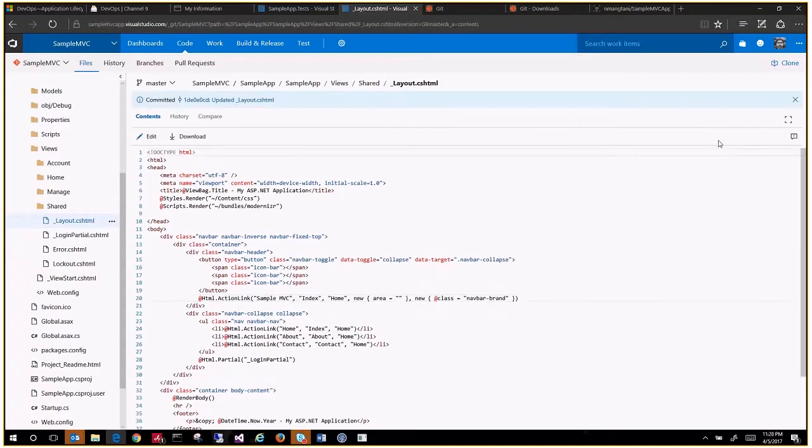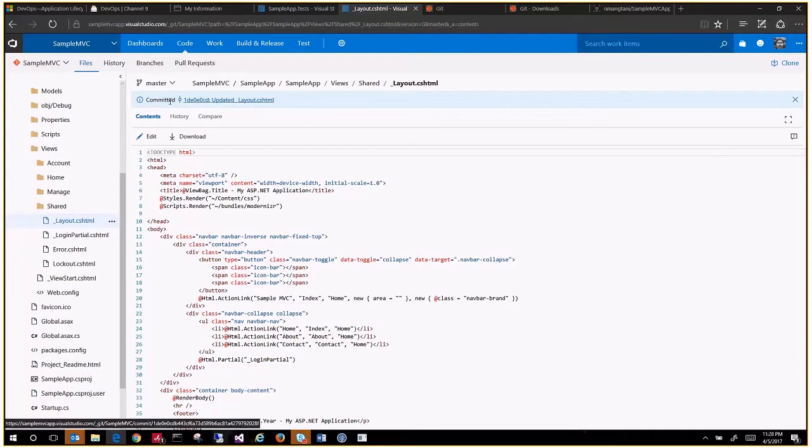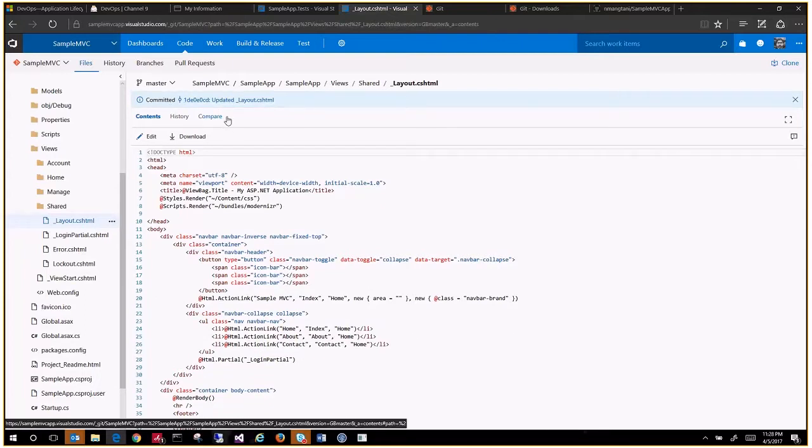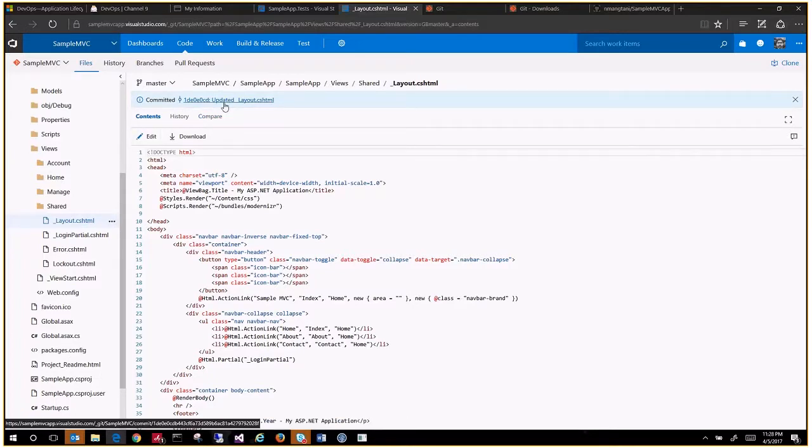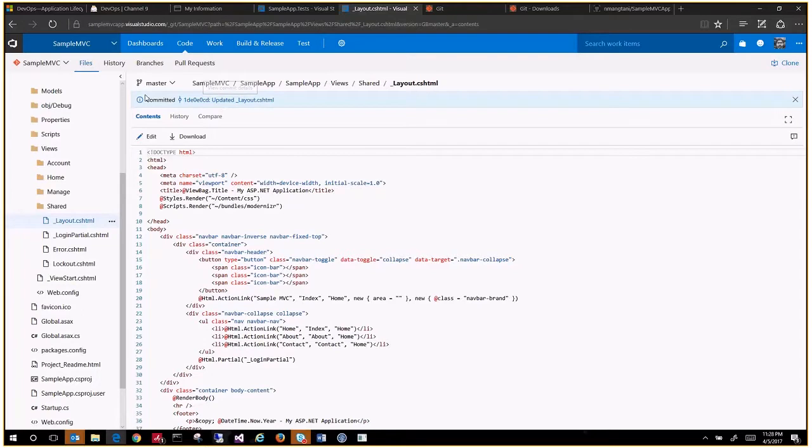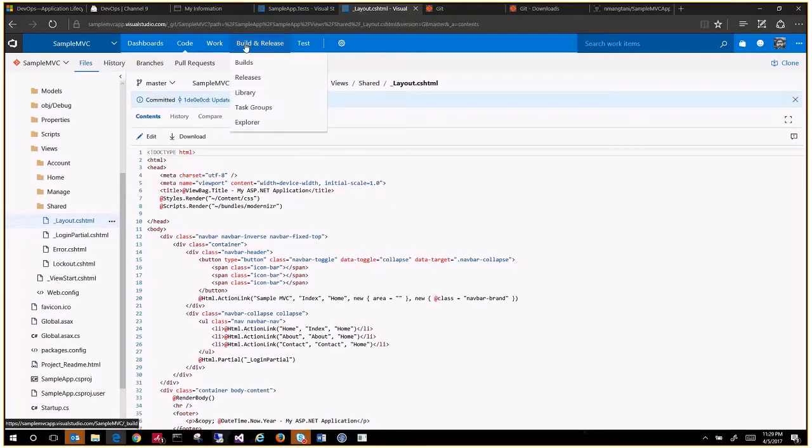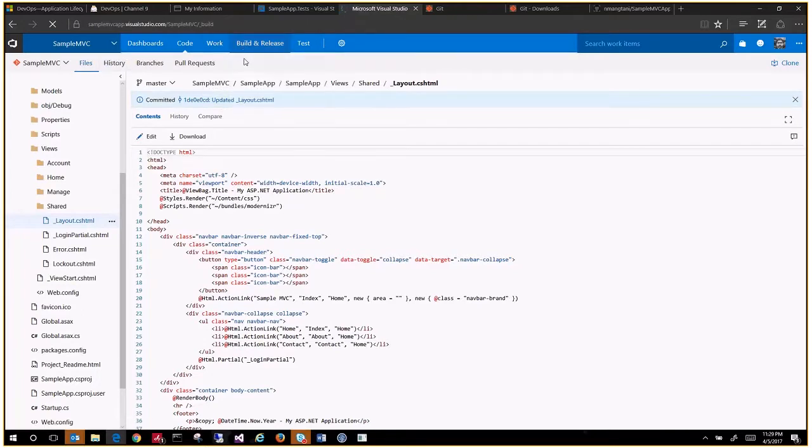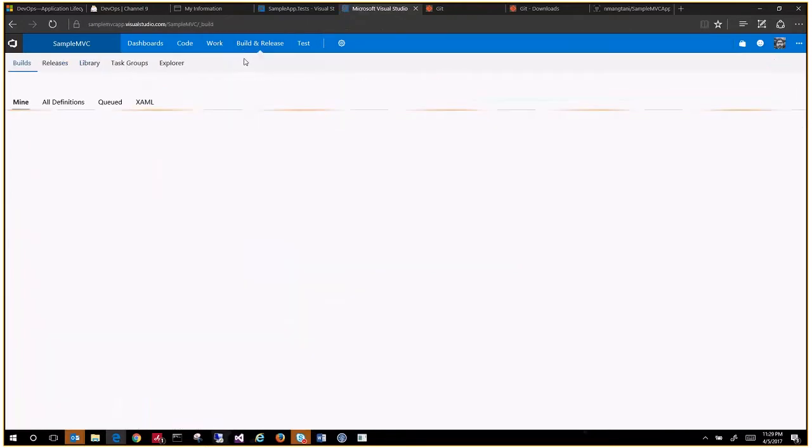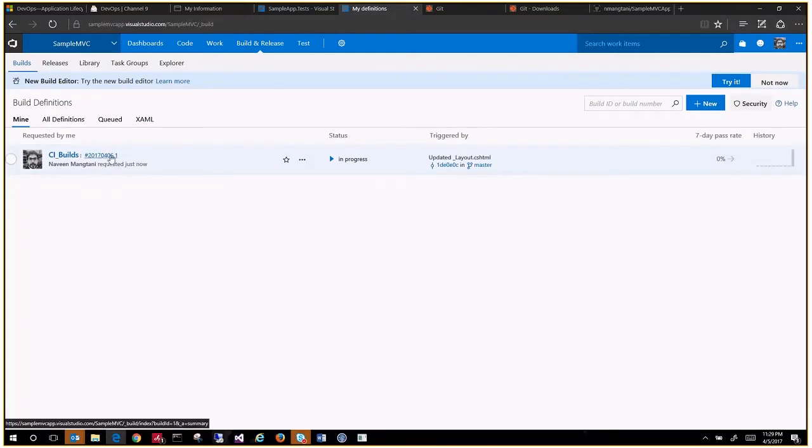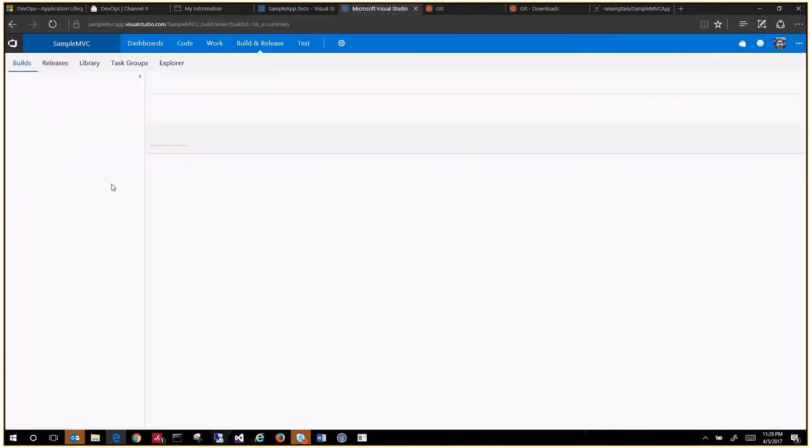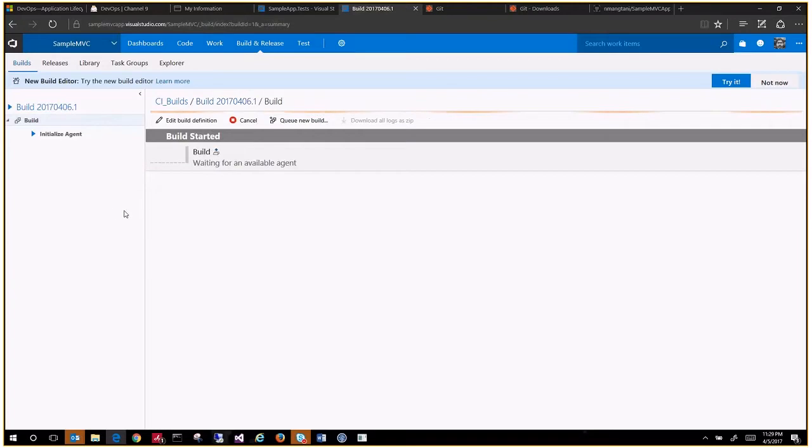So it is committed here. The moment you commit, it should basically push your changes. Let's go in here and check the builds. It has triggered a build, so let's take our first build and see what happens in the background. This hosted agent has triggered.